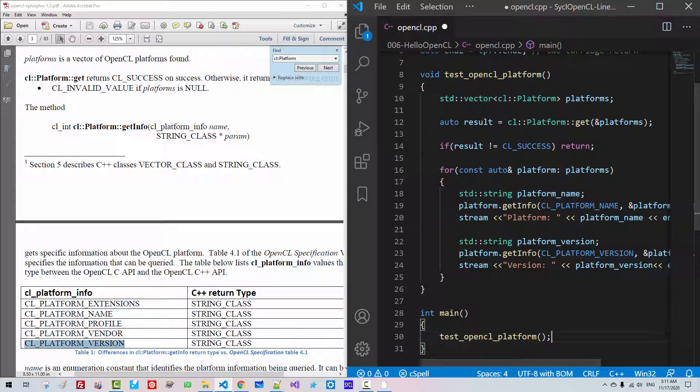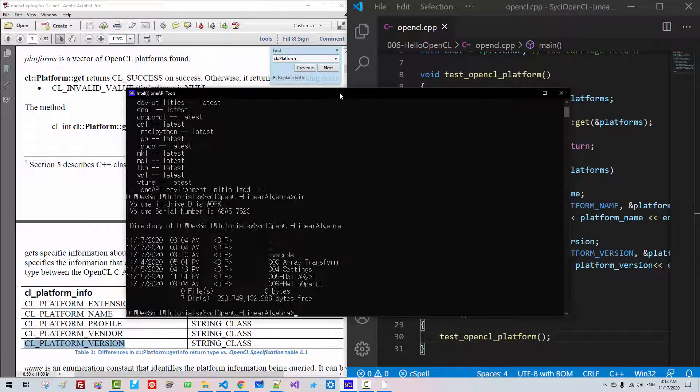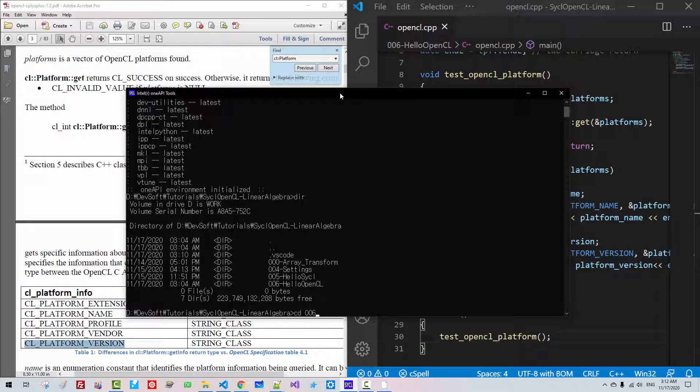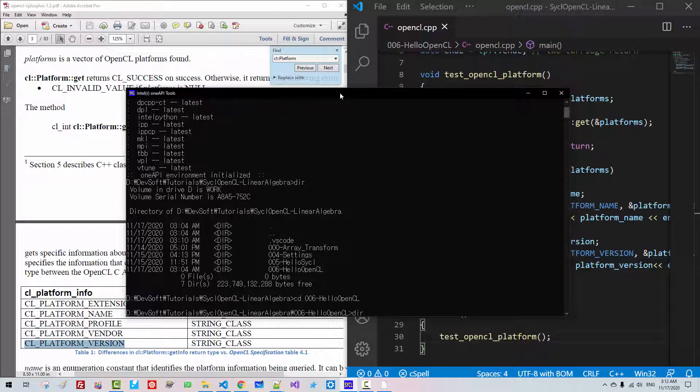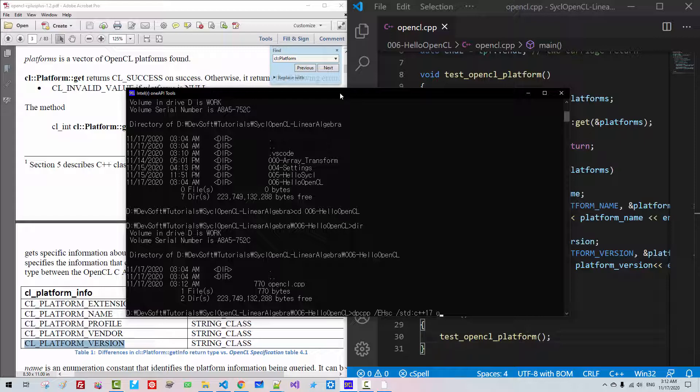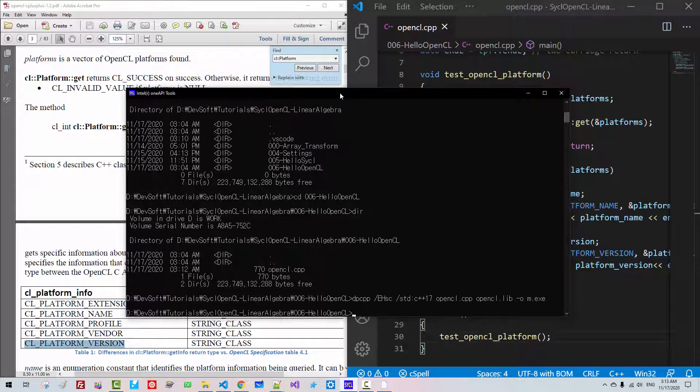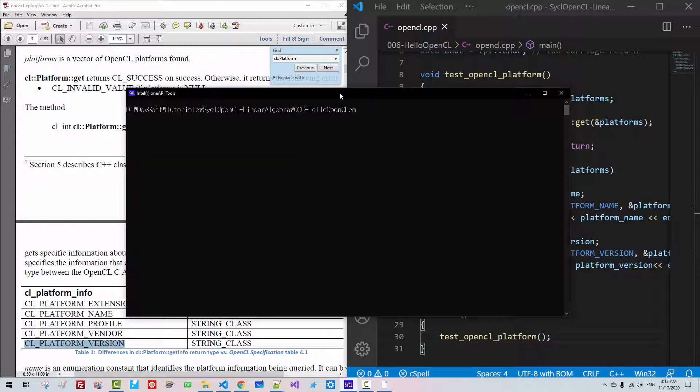Now in the command prompt, we have to start SYCL command prompt. Dir. CD 006 Hello OpenCL. We will use DPC++, EHSC, std C++17, OpenCL.cpp. Hit Enter.